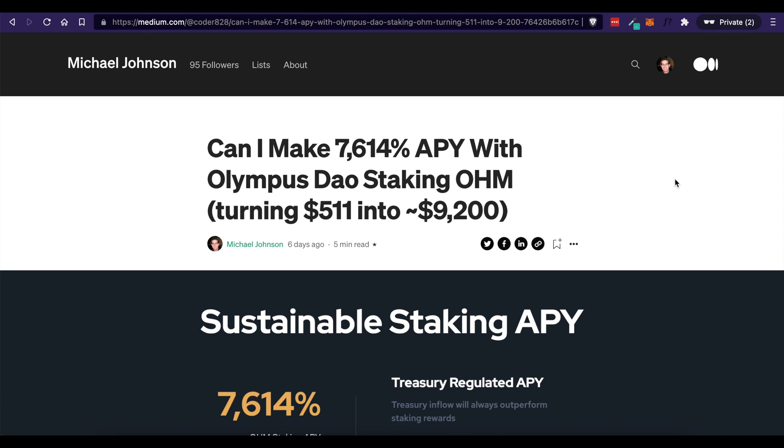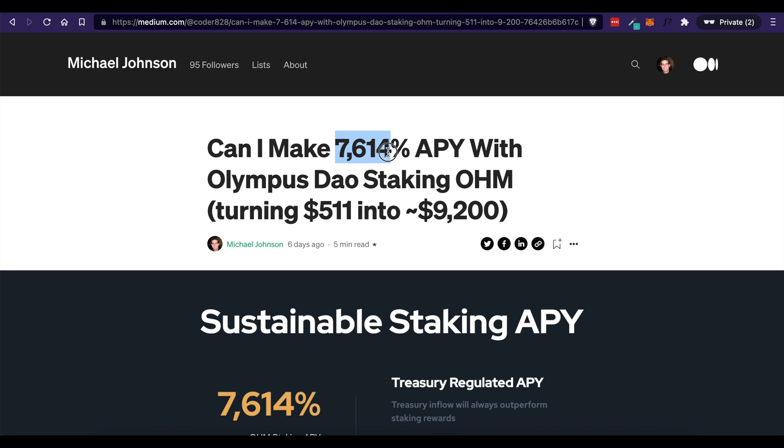Hey, what's going on everybody? Today's video is going to be a step-by-step process on how I actually staked OHM using Olympus DAO and I'm going to show you all the little steps that I did so that you can do this yourself. Now before I begin, just know I'm not a financial advisor. Use this for entertainment purposes. Just know that I did actually do this and I am invested in OHM and that's because I want to get this APY of 7,614 percent.